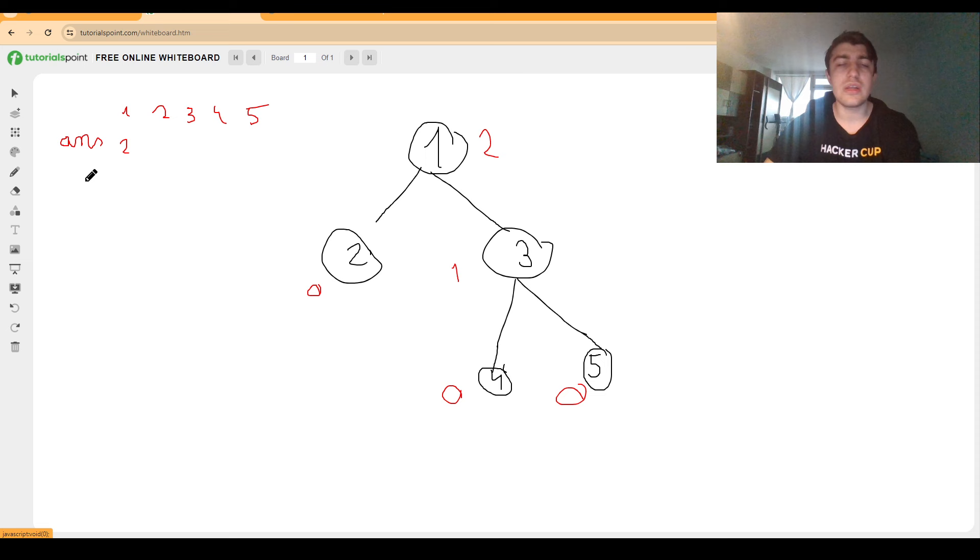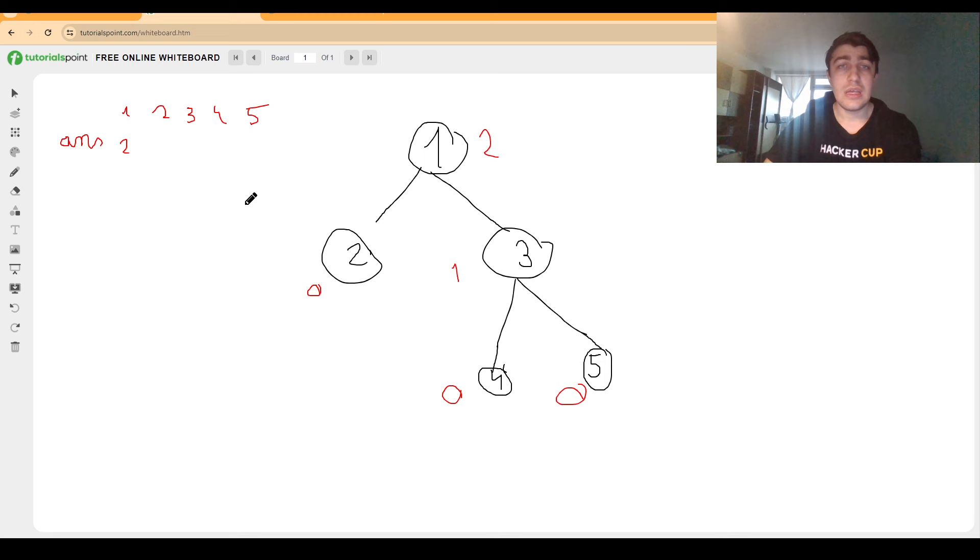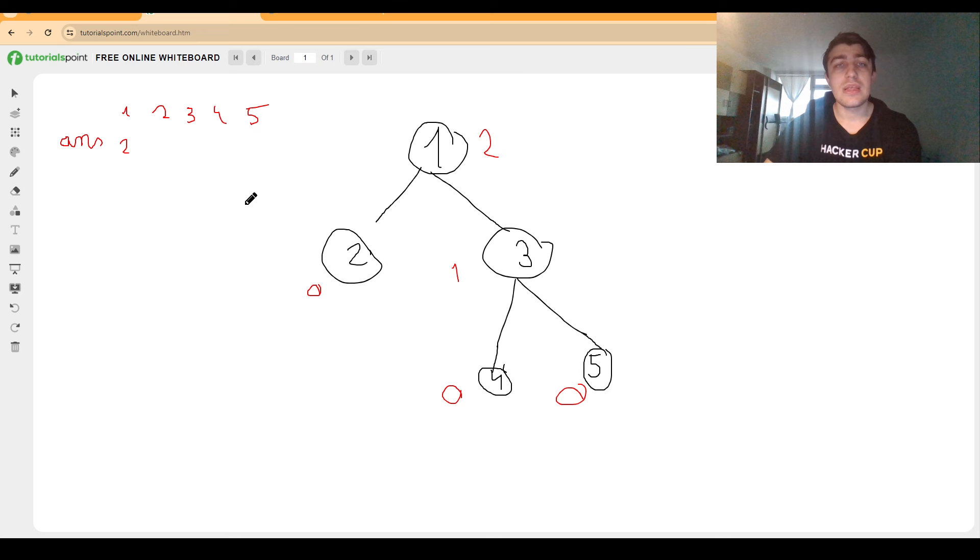However, we still need to figure out how to answer queries for each of these other nodes. Now I'm going to talk about the main operation we are going to use to find the answer for a child based on the answer the parent has. What we're going to do in this second DFS is that alongside the parameters we usually keep in a DFS, we will also keep another parameter that will tell us the highest distance we have from the vertex we are at to every single vertex that's not in the subtree.